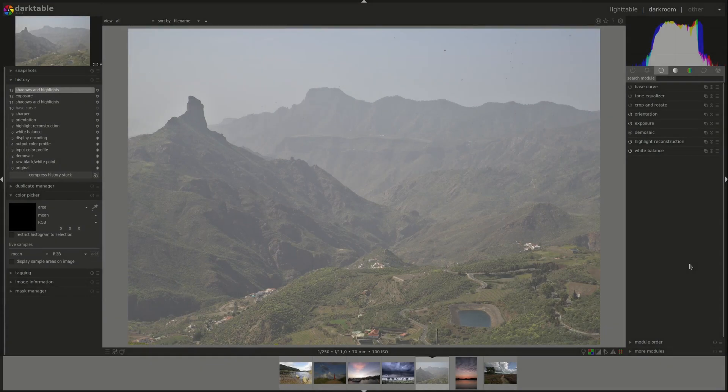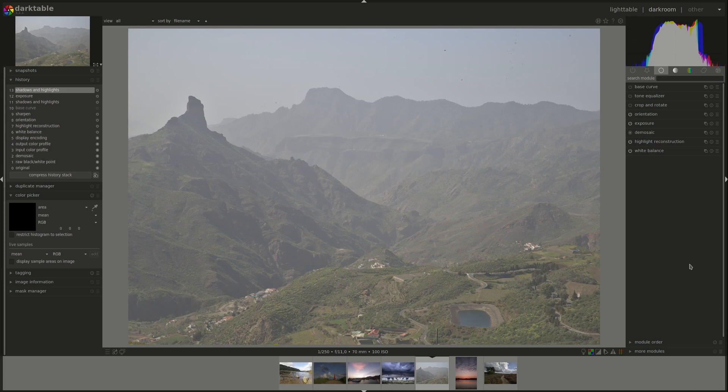Hello everyone and welcome to this edition of the Darktable from A to Z series. My name is Hal and today we're going to talk about the base curve and the shadows and highlights module.